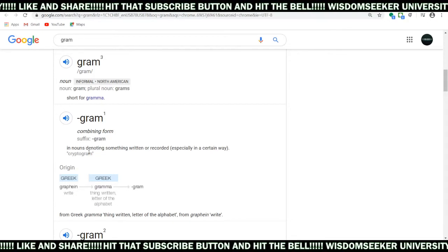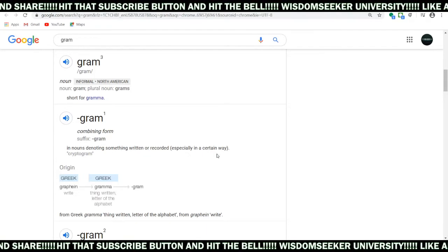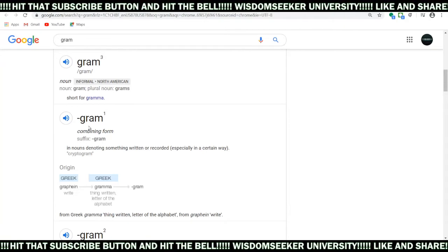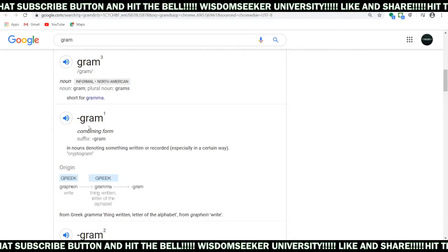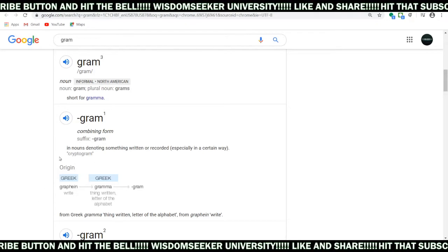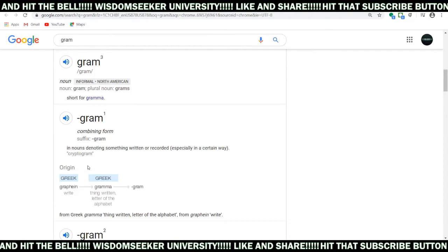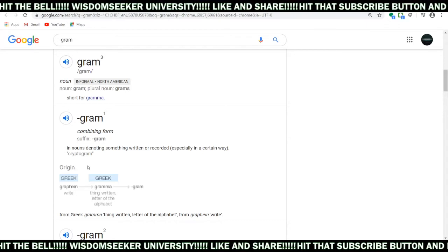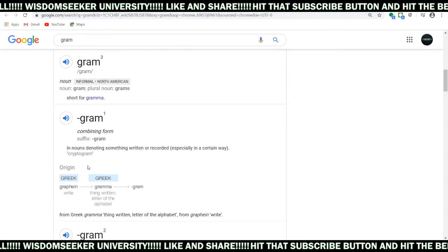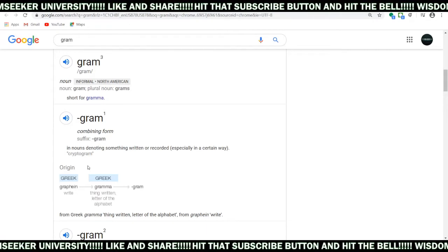As a suffix in nouns it means something written or recorded in a certain way. It's a suffix, and we're talking about the cryptogram, for example. We know about cryptocurrency — something digitally recorded. So we're talking about gram, and we're talking about hologram, relating to us as a holoblast and all that kind of stuff. It's something that was already written — say it was written, you're the living word of God.